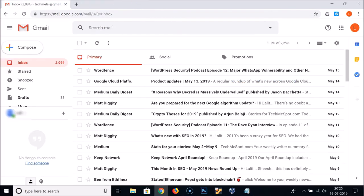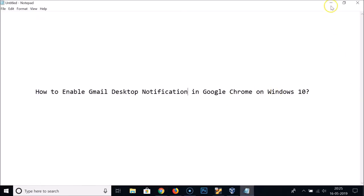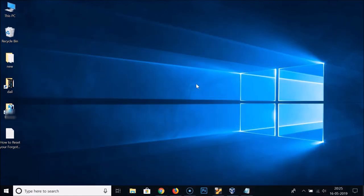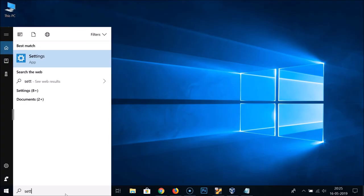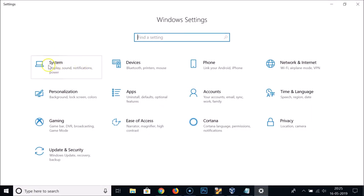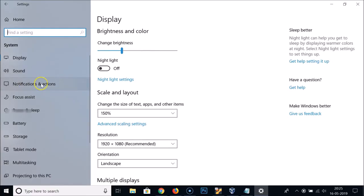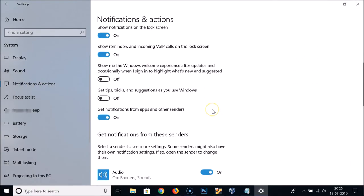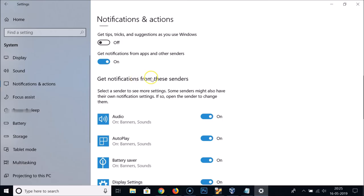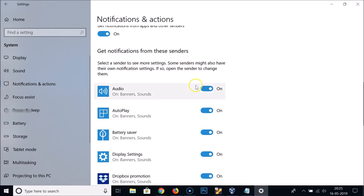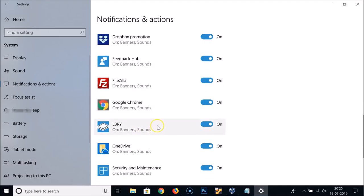Since we're using Windows 10, you need to do one more setting. Go to the search box in the taskbar, search for Settings, and open the Settings app. Click on System, then click on Notifications and Actions, and scroll down. Under 'Get notifications from these senders,' find Google Chrome and make sure the toggle is turned on.